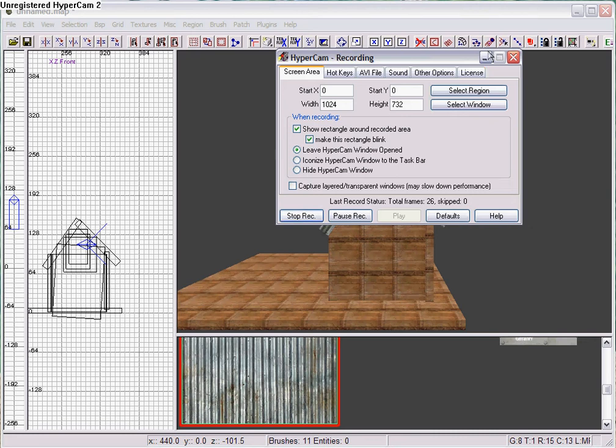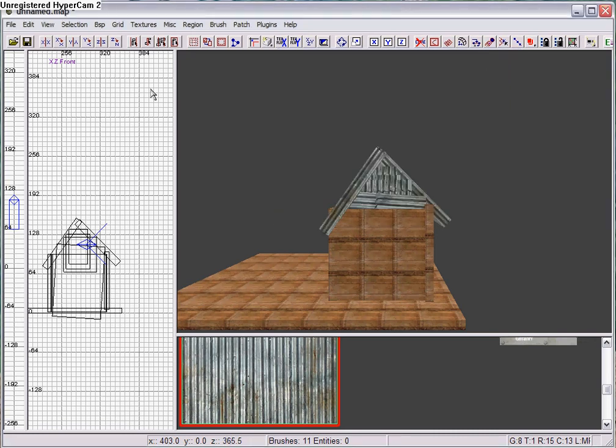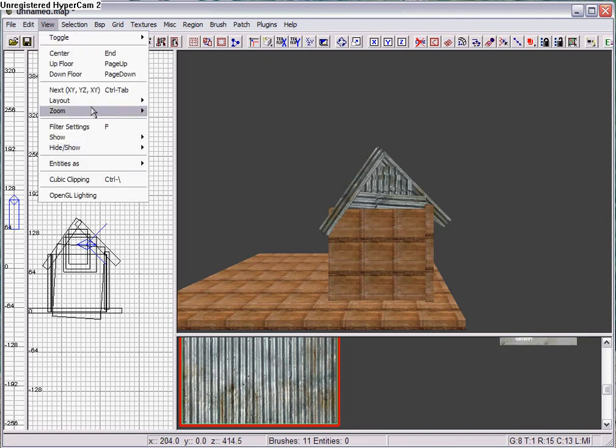All right guys, it came to my attention that I haven't made a video on how to make walls on CoD Radiant, so I'll be making one now.